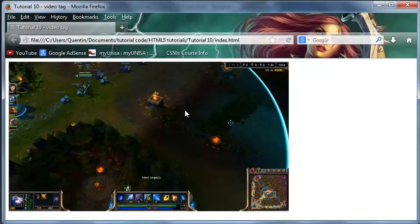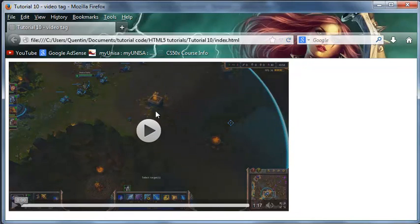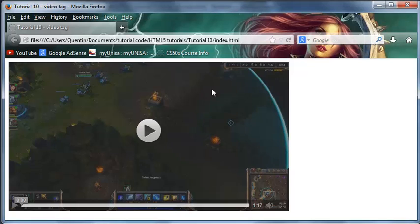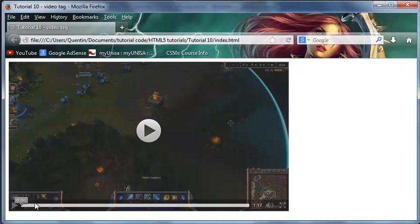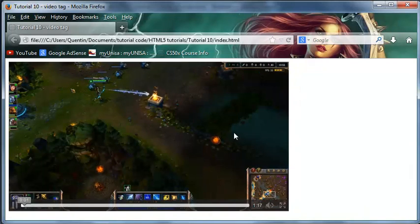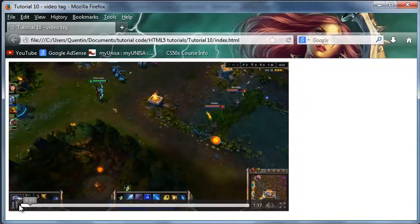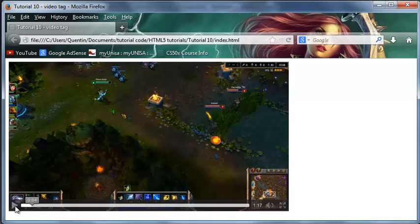Unless we want to make our own controls, but then we need to know a little bit of JavaScript first. Let's click refresh and as you can see we've got the controls back. When I click play, the video will start playing. That's just me talking while I was playing League of Legends.